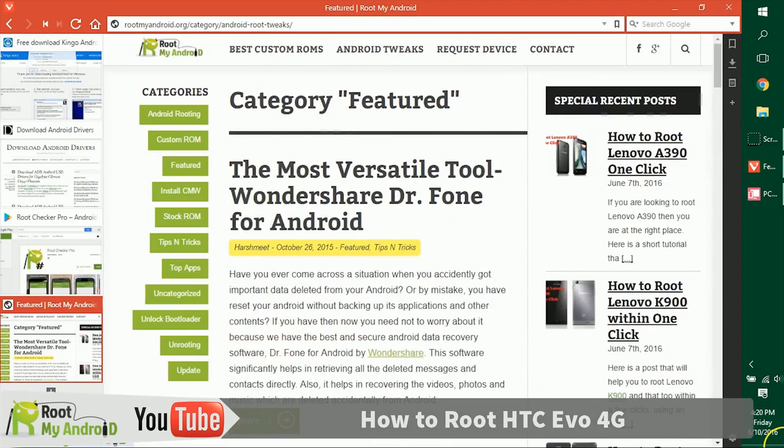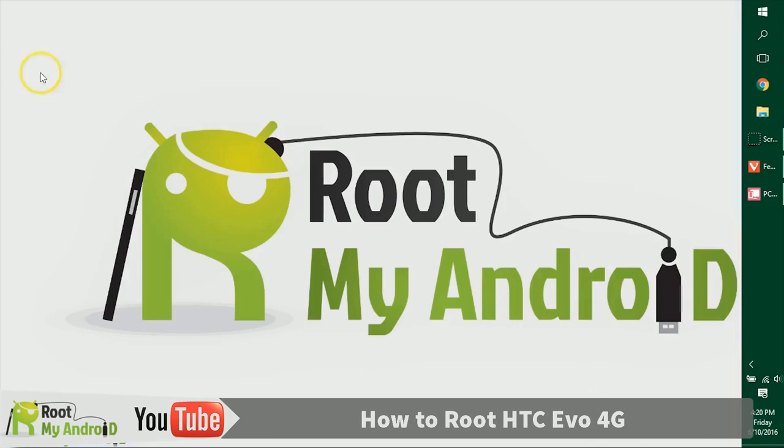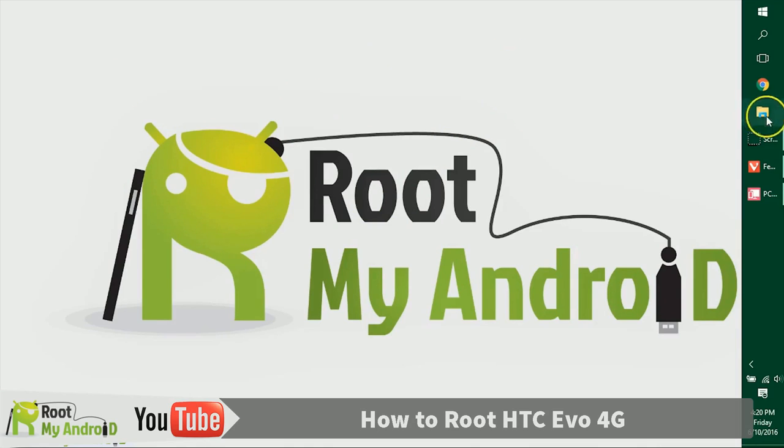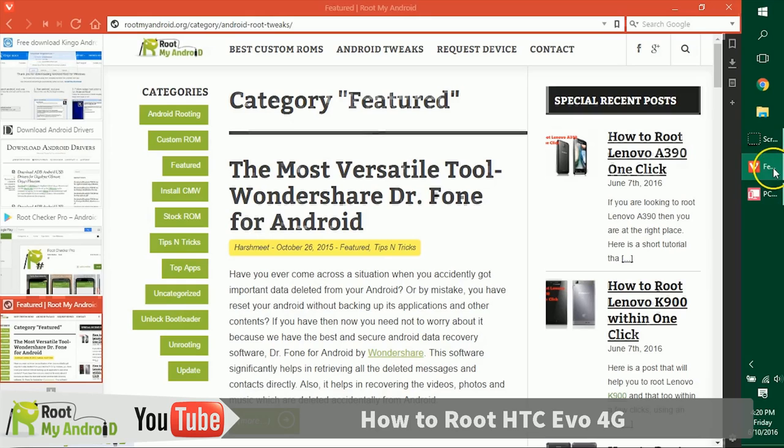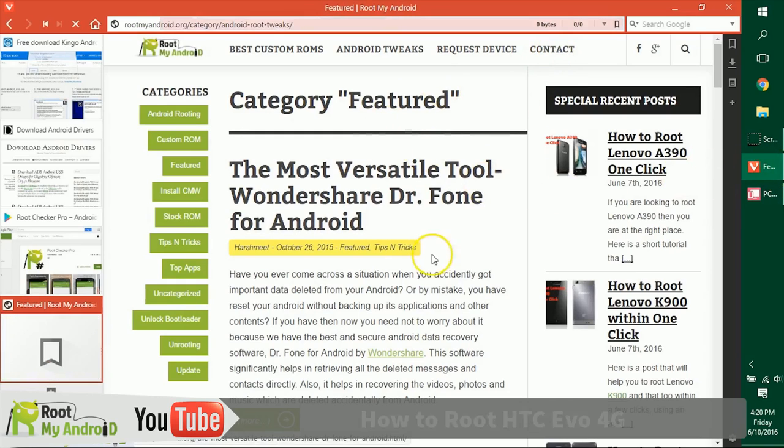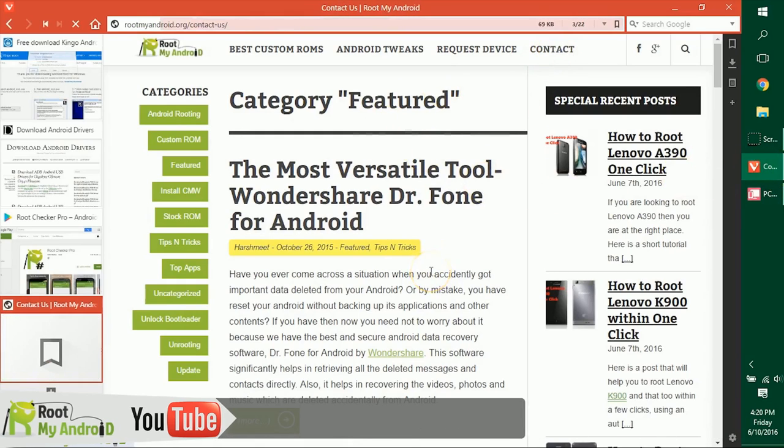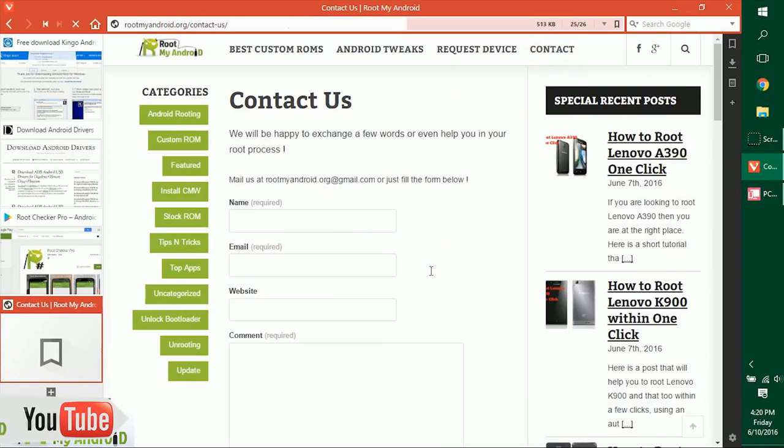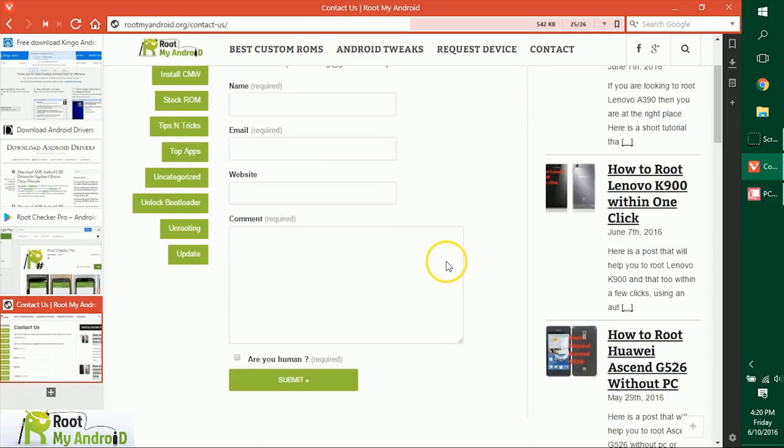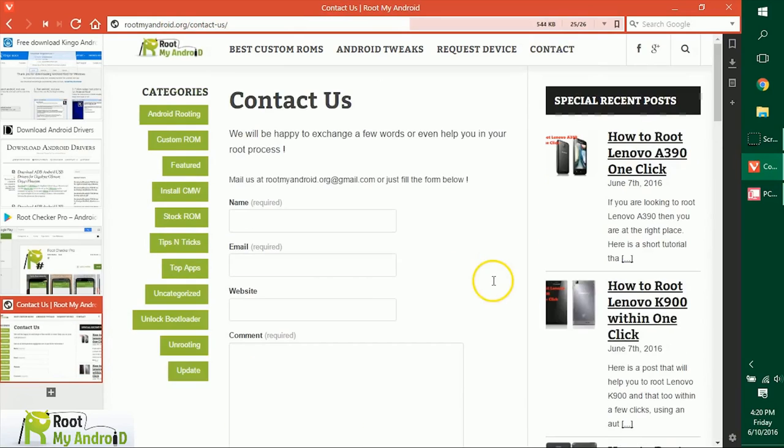That was it guys, this was Harsh Mid Singh signing off from Root My Android. You just learned how to root your Android device. You can like this video and also share and comment if you like this video. If you have any queries, just go to rootmyandroid.org, go to contact us, and tell us where you're facing any issues and we'll get back to you as soon as possible.